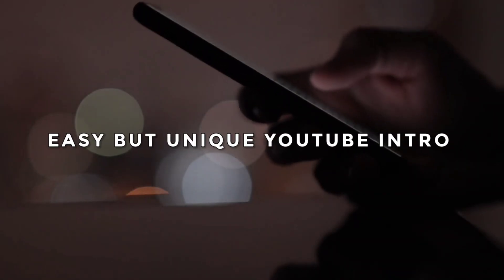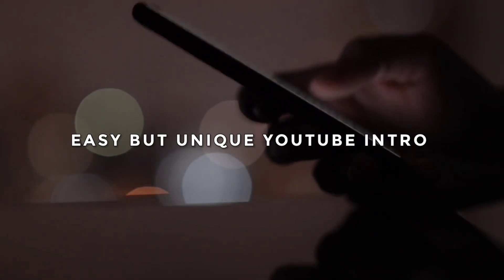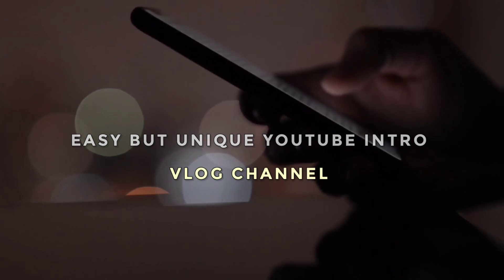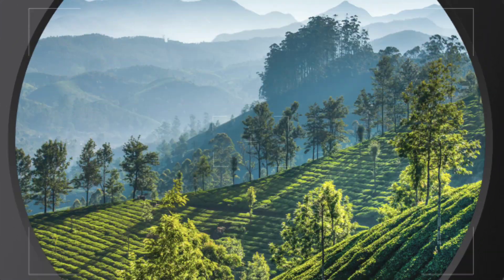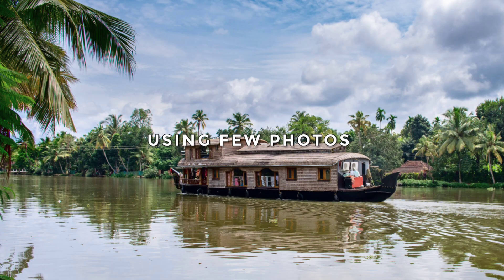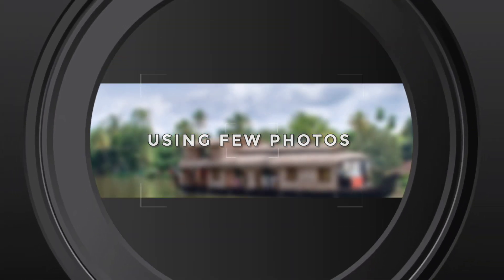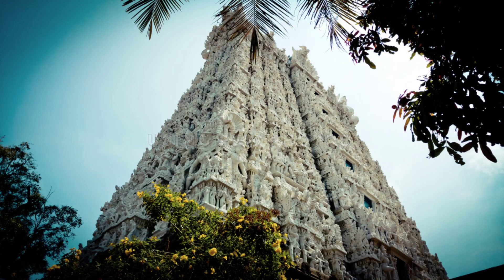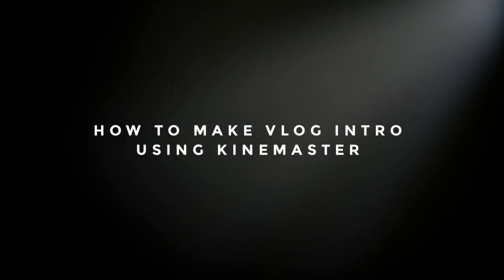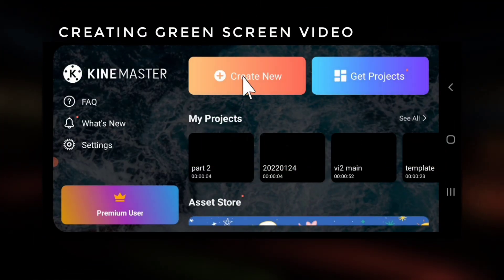If you want to create an easy but unique YouTube intro for your vlog channel by simply using a few photos that you have clicked, watch today's tutorial. How to make vlog intro using KineMaster Part 1: First we will create a green screen stroke effect.